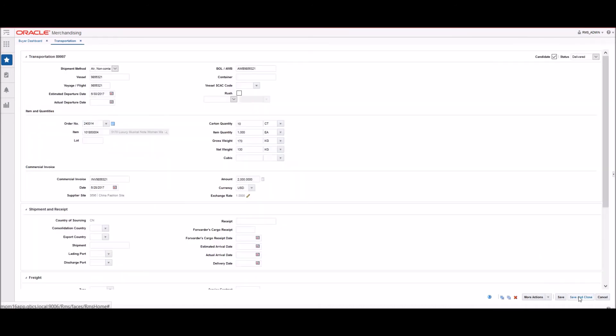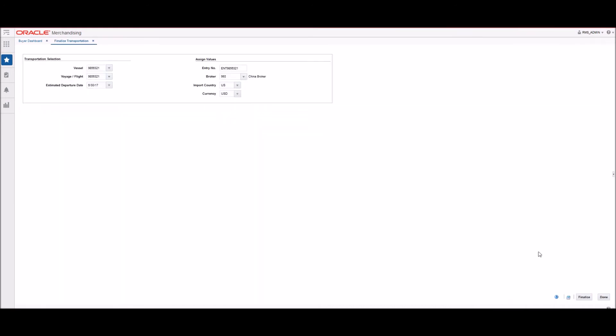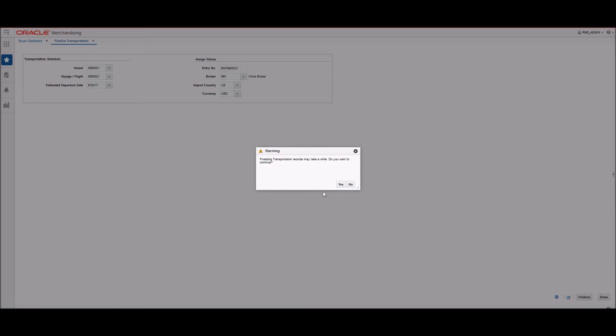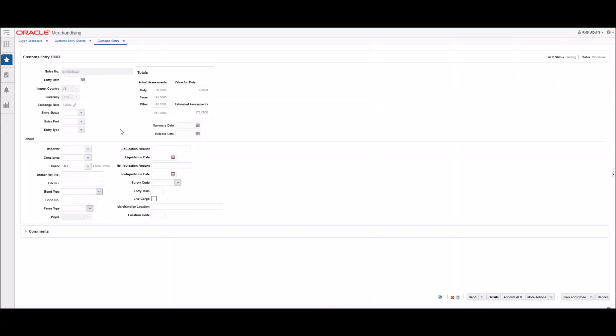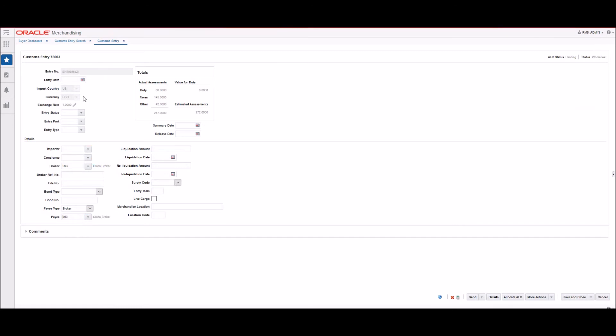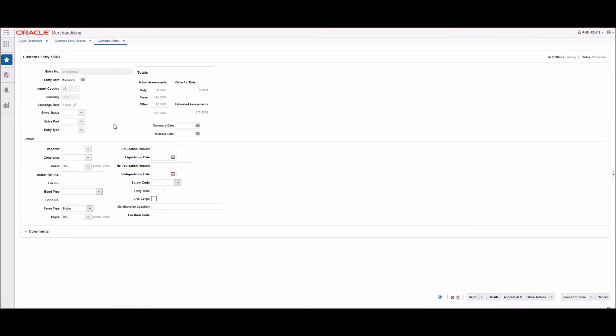When we finalize the transportation, the customs entry record has been generated automatically by the system. Assessments including duty, taxes, fees, and other charges will be allocated into the ALC directly from the customs entry charges table. We will need to fill in the payee and the date when we are ready on the header level.